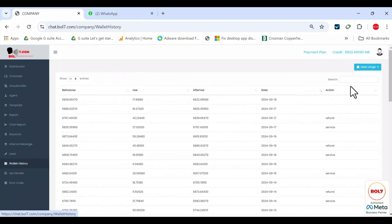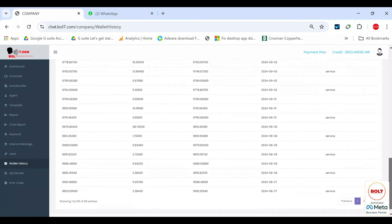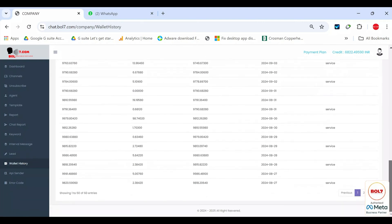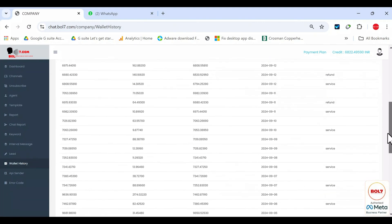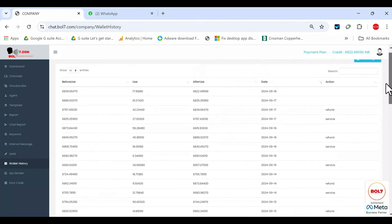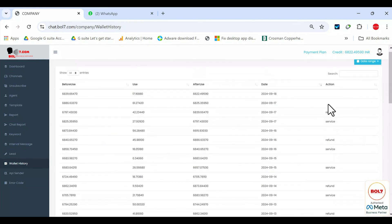Wallet history. In wallet history, you can see your credits, how many credits were used, how many were refunded, etc., all by date. You can see refund service, and so on.